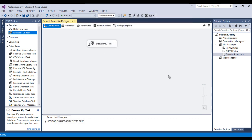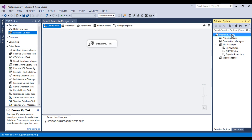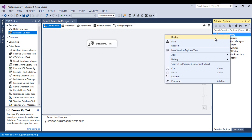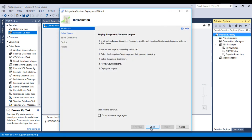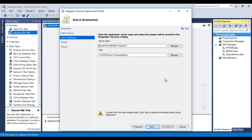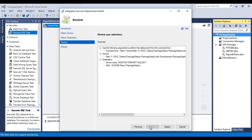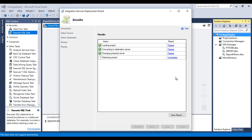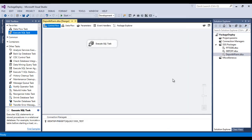This is our package. Let me deploy it — simply right-click on the package, click Deploy, then click Next. A project with the same name already exists; click Next to replace the existing one. It will replace the existing project with the new one. Click Next, then click Deploy. The project has been deployed successfully. Now we can close it and go to SSMS.